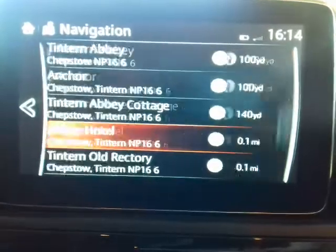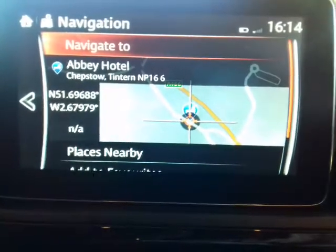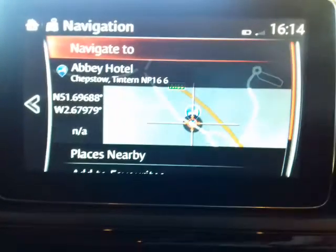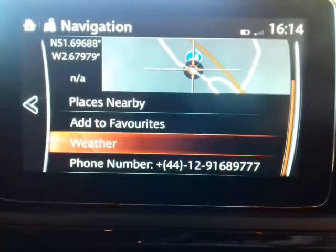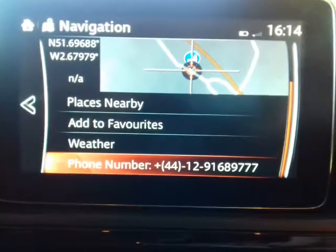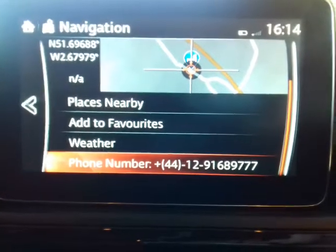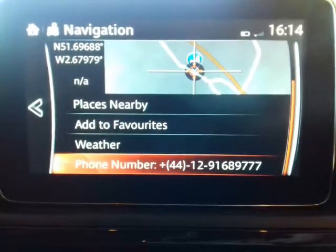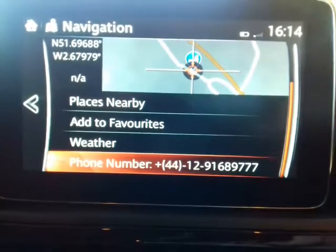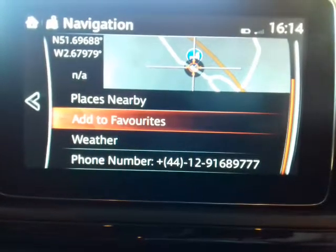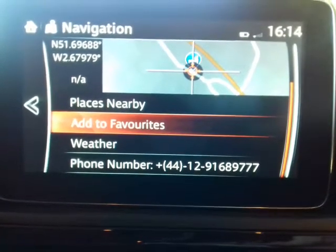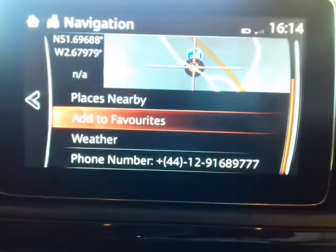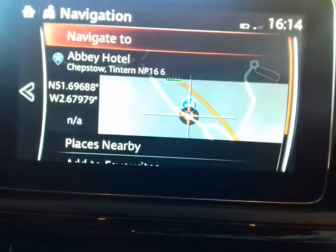I click on the Abbey Hotel — it's ready to navigate there. But before I do that, I'm going to give them a ring. My phone is connected via Bluetooth, so if I scroll down and click this button, it would call the hotel for me. You can direct dial from your car with your phone in your pocket, just using the car system. I'm going to add it to favorites because I'll probably want to go there again.